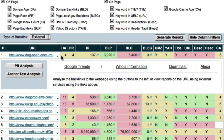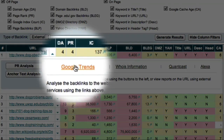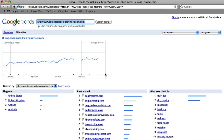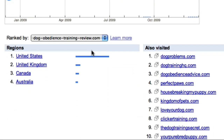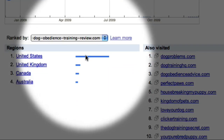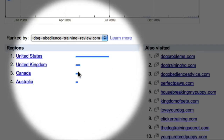The first tool we're going to explore in this video is Google Trends. To access the Google Trends website all I have to do is click this link. Market Samurai then opens a new window containing the Google Trends page associated with the website I'm investigating. Here I can see that this site has been gradually gaining more daily visitors over the last 12 months, and that it's particularly popular in the United States, United Kingdom, Canada, and Australia.